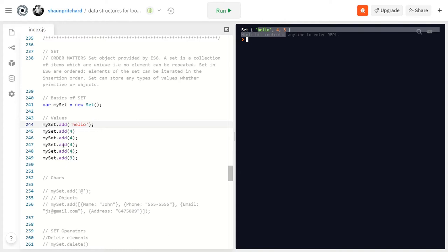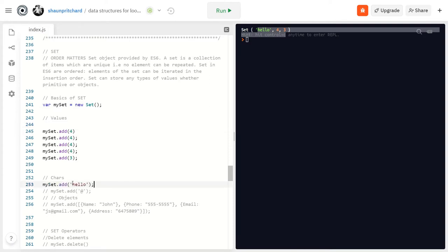Python actually has a very similar data structure that can be attributed to their set of tools as well. I'm going to be building a video that compares JavaScript and Python to simplify some of the differences — like how Python has lists, dictionaries, and tuples, while JavaScript has objects and arrays.